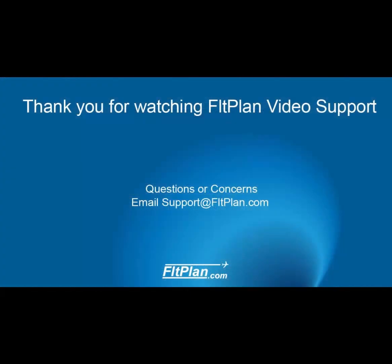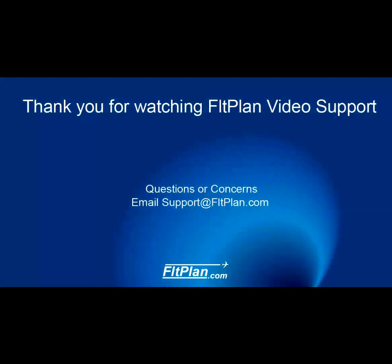Thanks for watching Flight Plan video support on how to set favorites. If you have any questions, feel free to email us at support at fltplan.com.